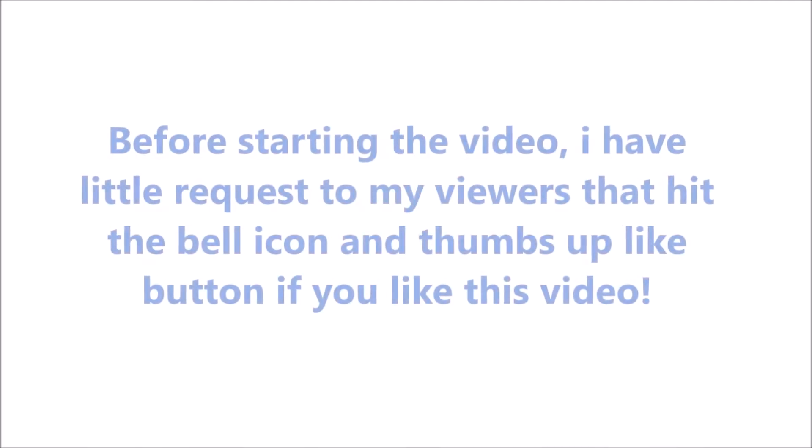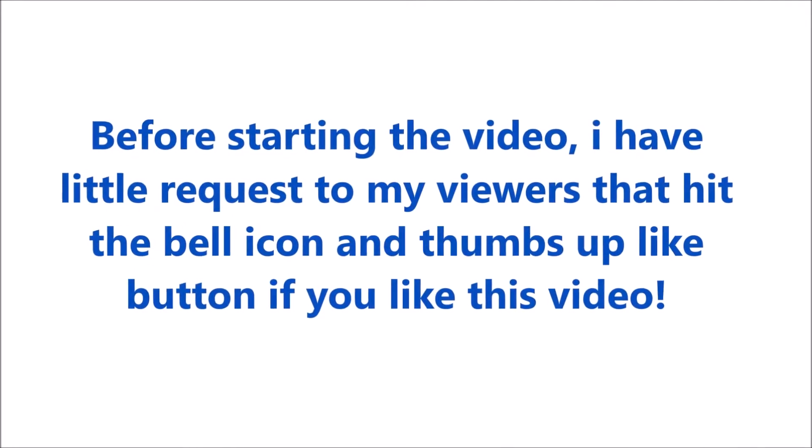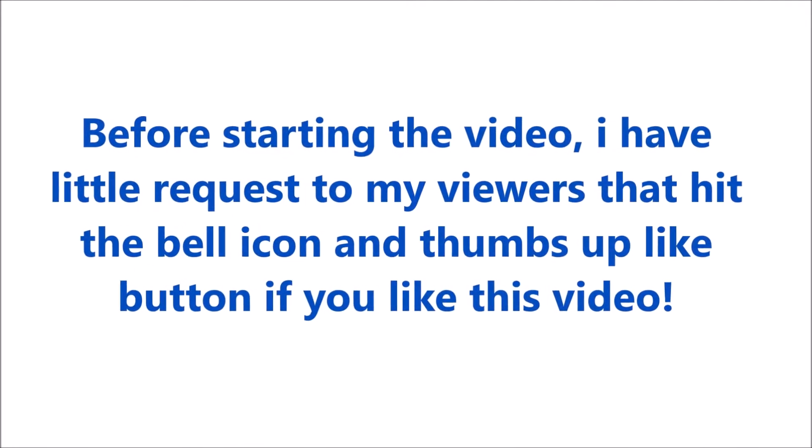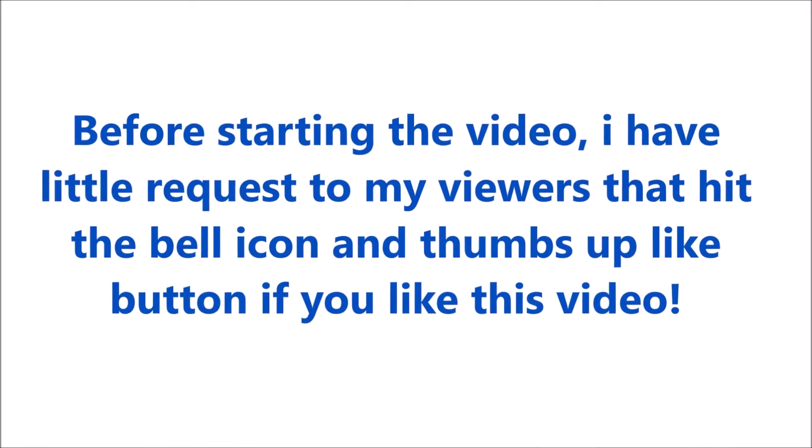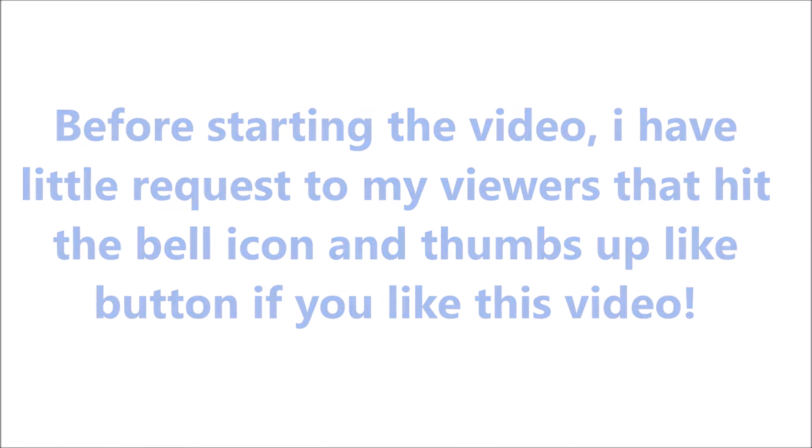Before starting the video, I have a little request to my viewers: hit the bell icon and thumbs up like button if you like this video.